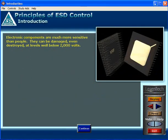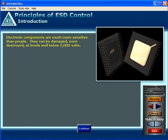Electronic components are much more sensitive than people. They can be damaged, even destroyed, at levels well below 2,000 volts.